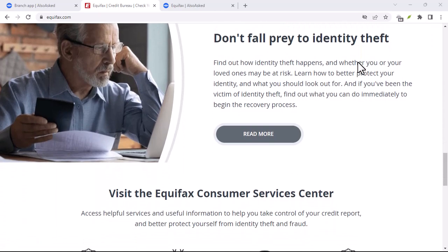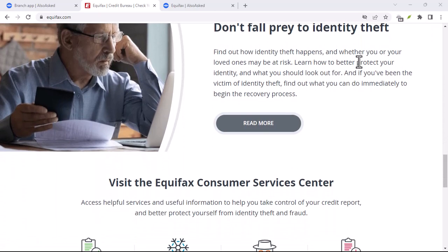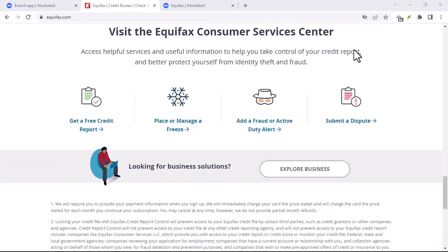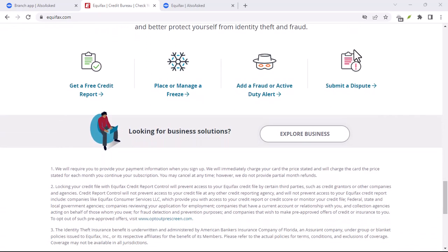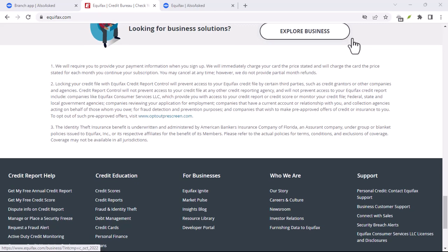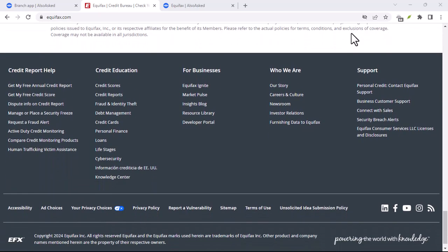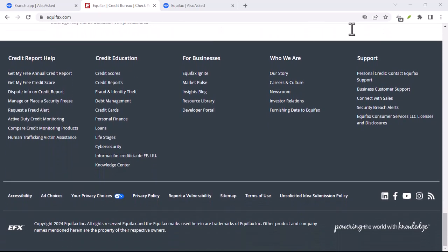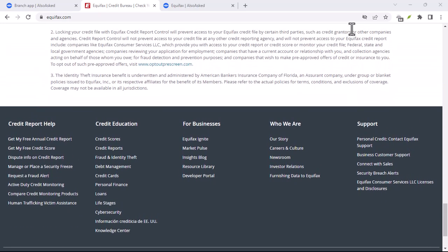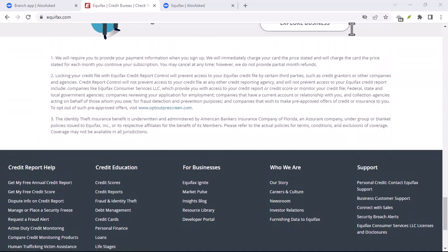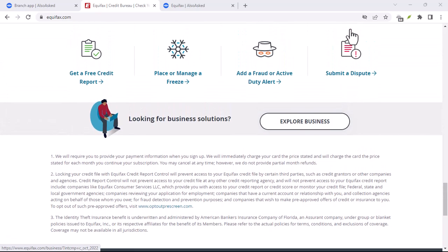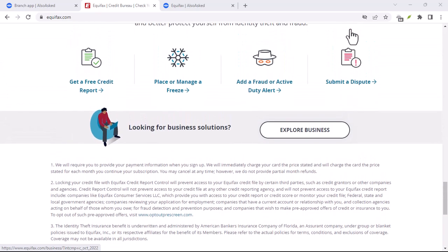Additional tips: be patient — the dispute process can take time, so don't get discouraged if you don't see results immediately. Monitor your credit report after you've disputed an error to ensure that it has been corrected. Consider a credit monitoring service, which can help you stay informed about changes to your credit report and detect potential fraud.